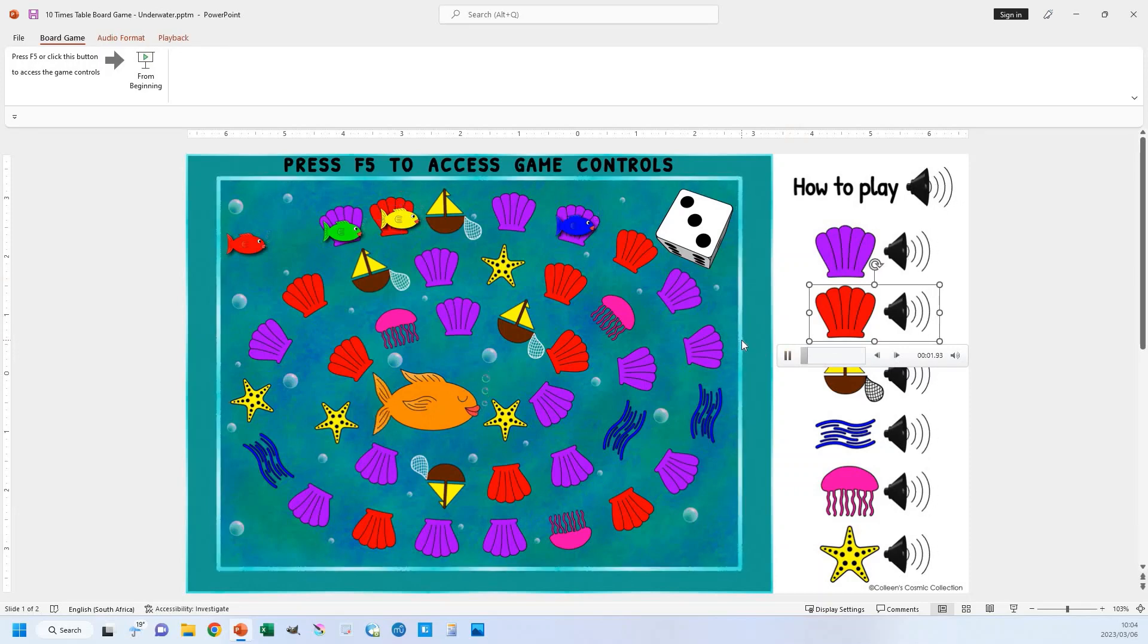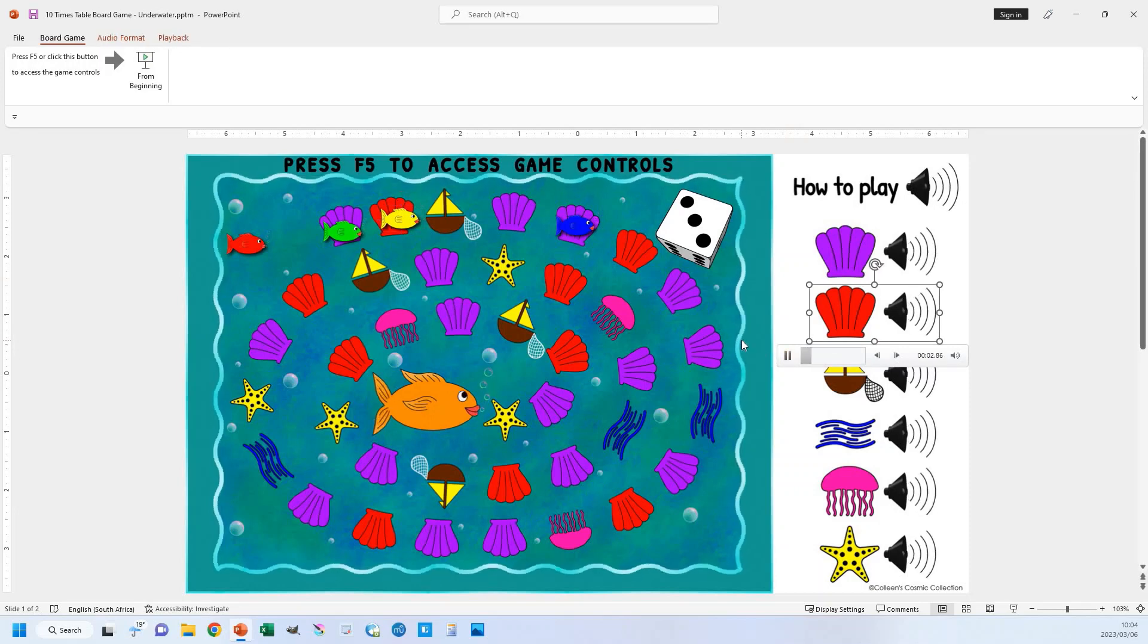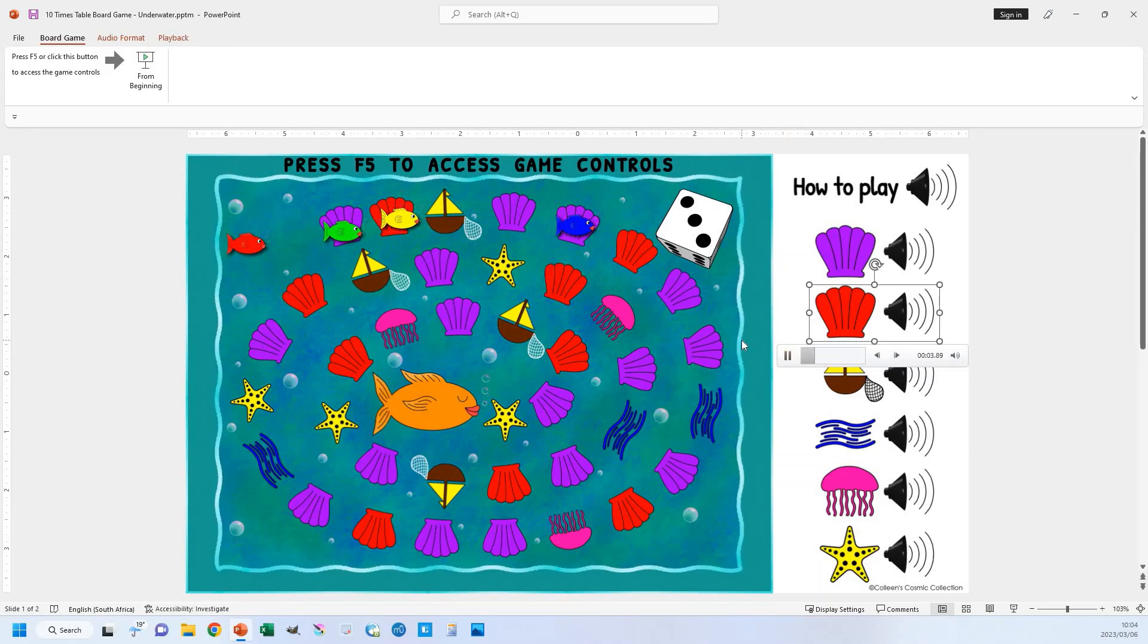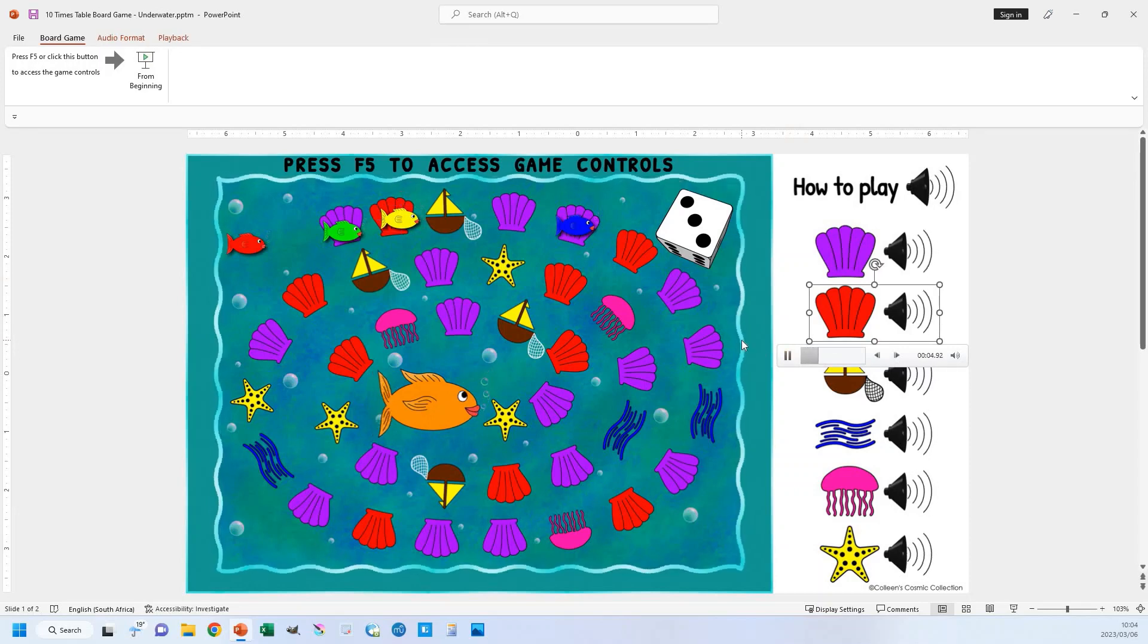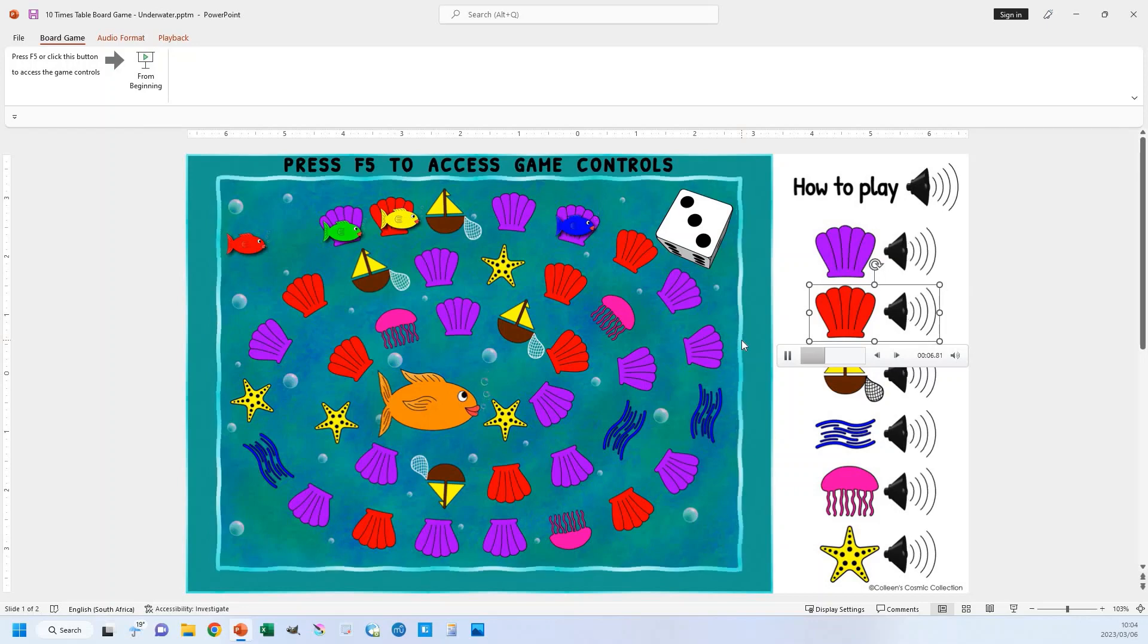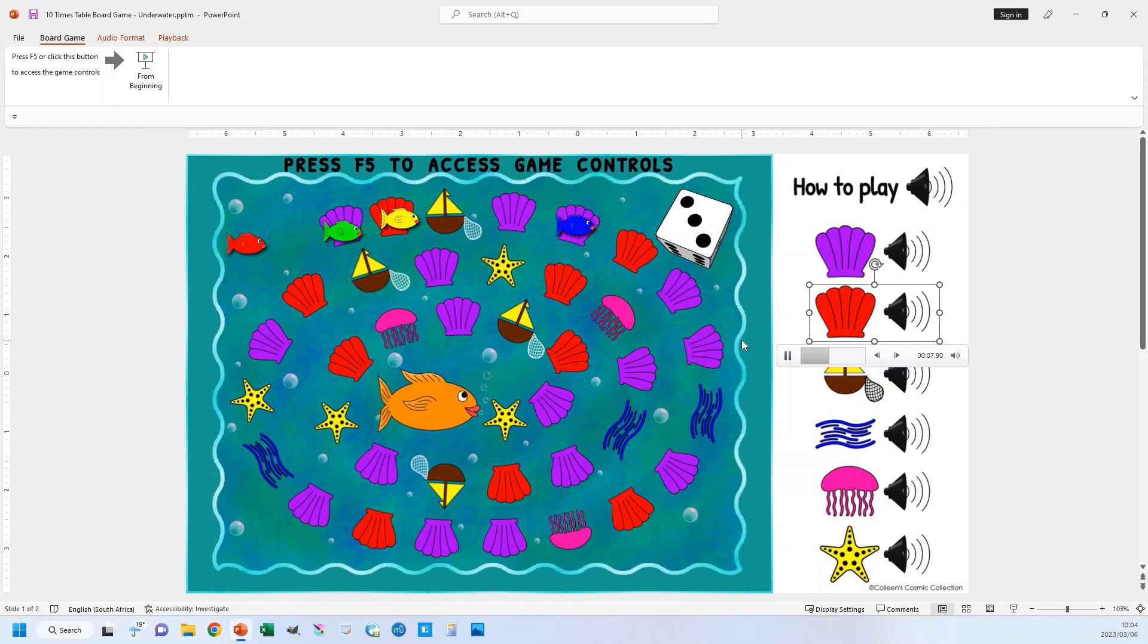If you land on a red shell, you need to complete a task card. If you answer correctly before the time runs out, you get to move forward 3.